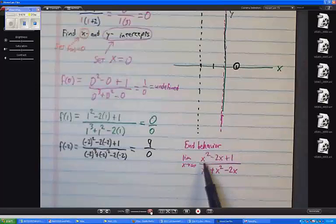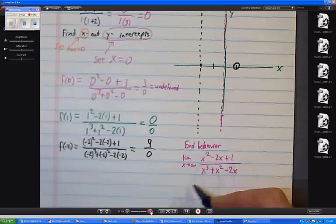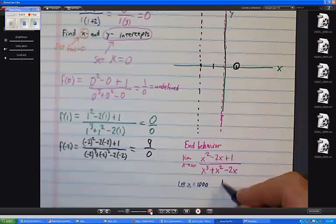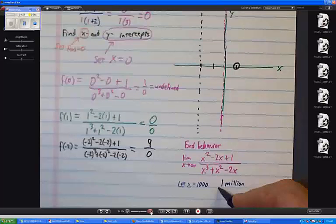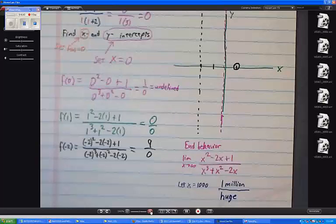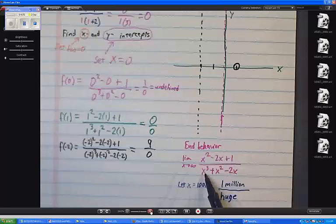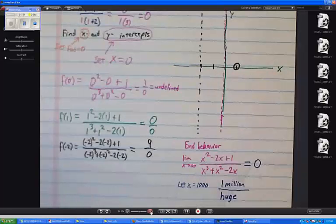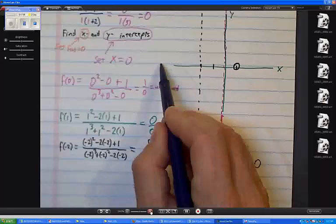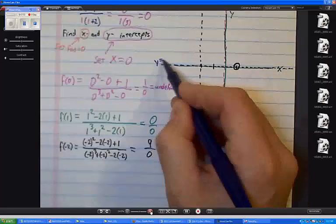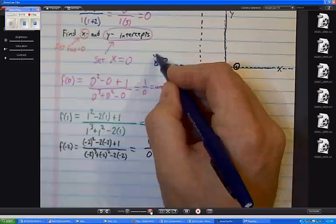Let's put in 1,000. What's 1,000 squared? A million. So if x equals 1,000, the numerator is basically 1,000,000, but the denominator is 1,000,000,000. As x gets really big, if the degree of the denominator is larger, this limit is going to go towards 0. So we're going to have a horizontal asymptote at y equals 0. The same thing would be true if I put in negative infinity — same situation.